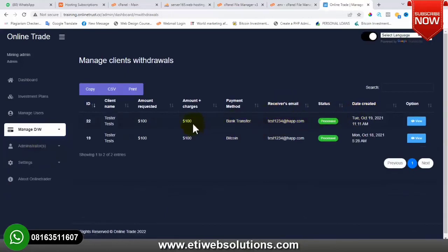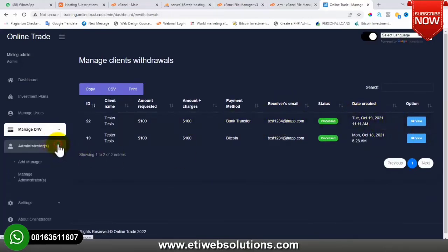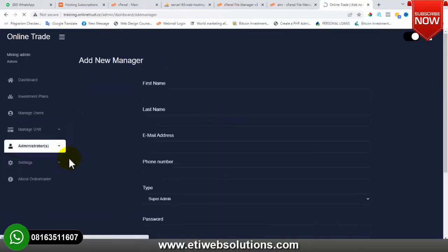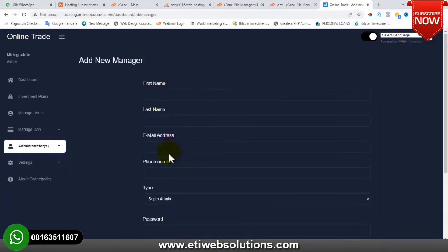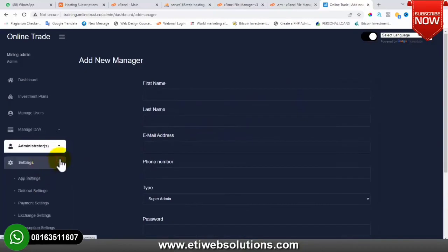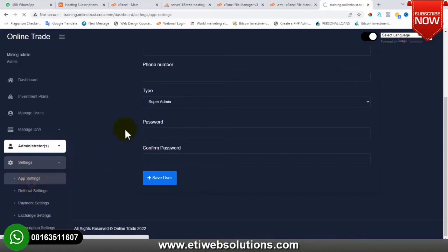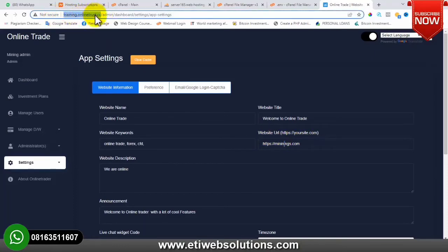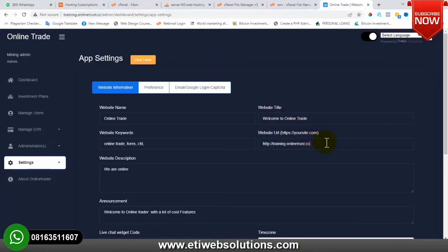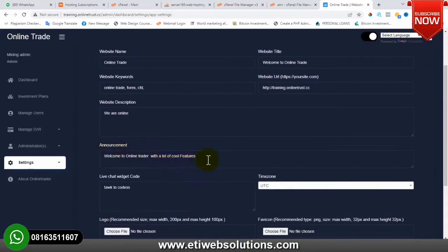We have the Administrators section where you can add an admin to the website – for example, if you want someone else to help manage the site when you're not available, you can create an admin account for them without giving your own login details. Then we have App Settings. Under Settings we have Website Information where you can change the website name, title, keyword, URL, and description.